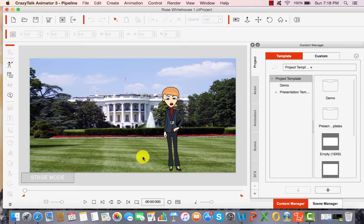I took the liberty of going ahead and providing a picture and a character just to show you what this would look like. As you can see, we have a high resolution photo and we have a character from Crazy Talk Animator 3. So I went ahead and constructed this and I will go ahead and play it for you now just so you can hear and see a segment of it.